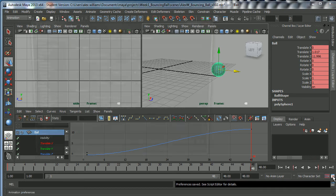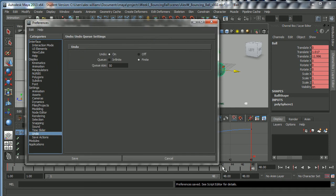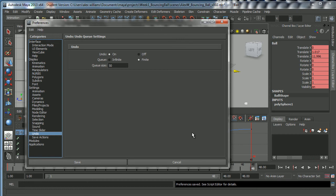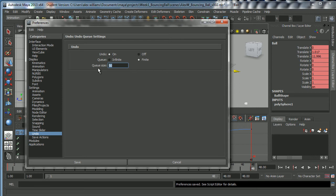While I'm in Preferences, I'll show you the Undo settings. The Undo button is the Z key on your keyboard. At the moment, Undo is switched on and the queue size is 50, meaning you have 50 undos. You can set it to Infinite, but that makes your shots heavy. I recommend clicking Finite and changing it to 100 — that gives you 100 undos, which really should be enough. I'll click Save.